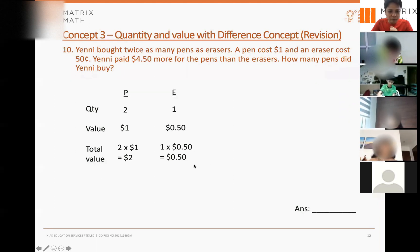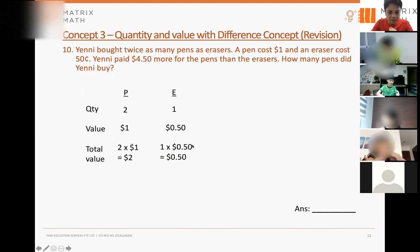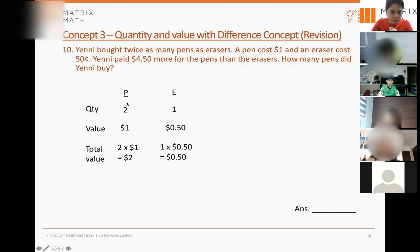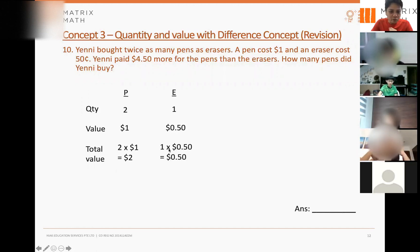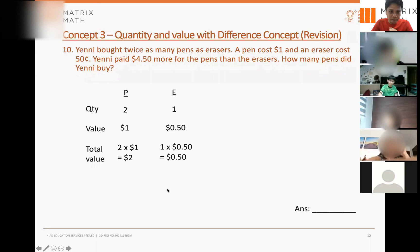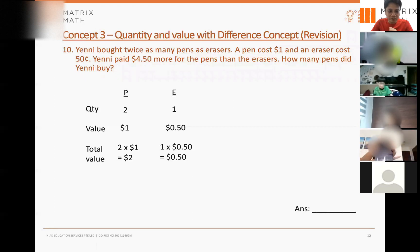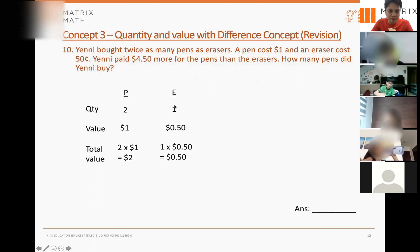The quantity value table tells you what is in one group. You can look at a quantity value as a group — this is one group, and in that group it consists of two pens and one eraser. The value of all the pens in the group is two dollars, and the value of all the erasers is 50 cents. This question tells you that Yeni bought twice as many pens as erasers, so Yeni bought many groups like this — every group has two pens and one eraser.